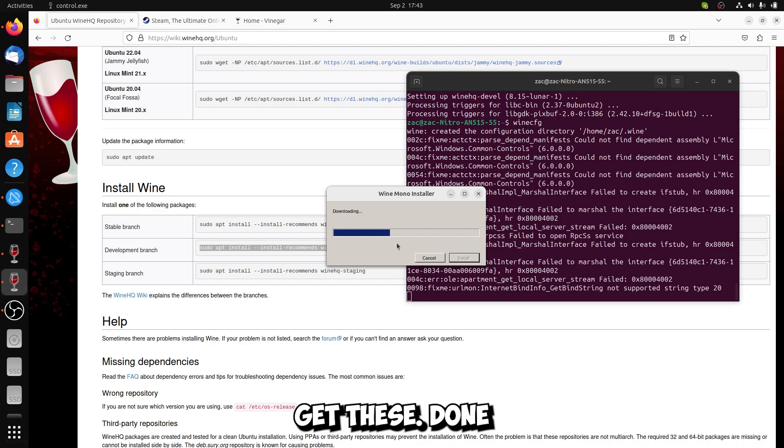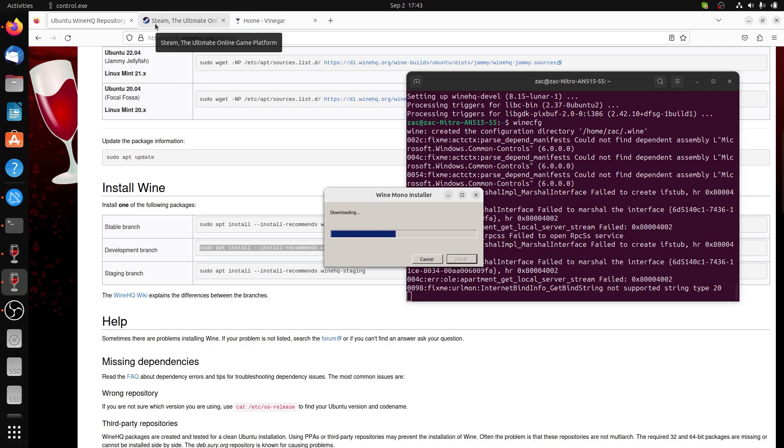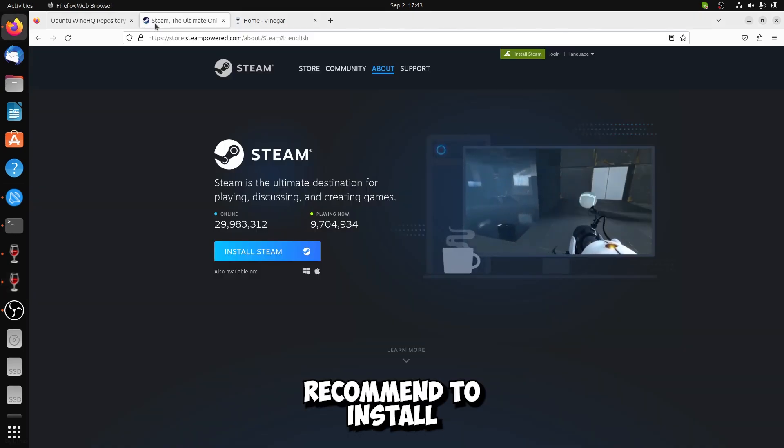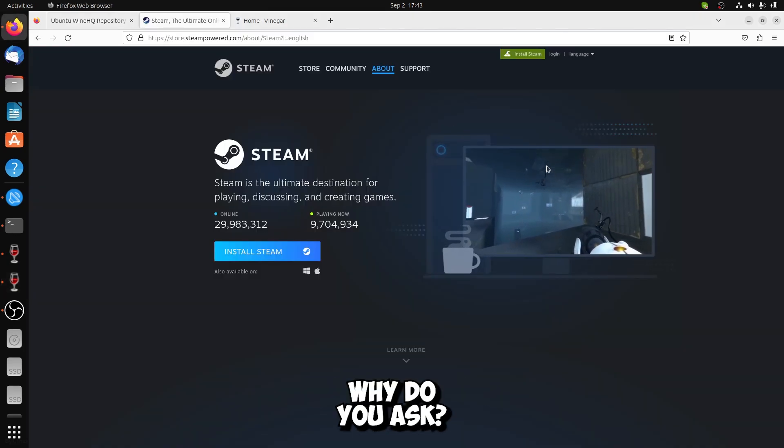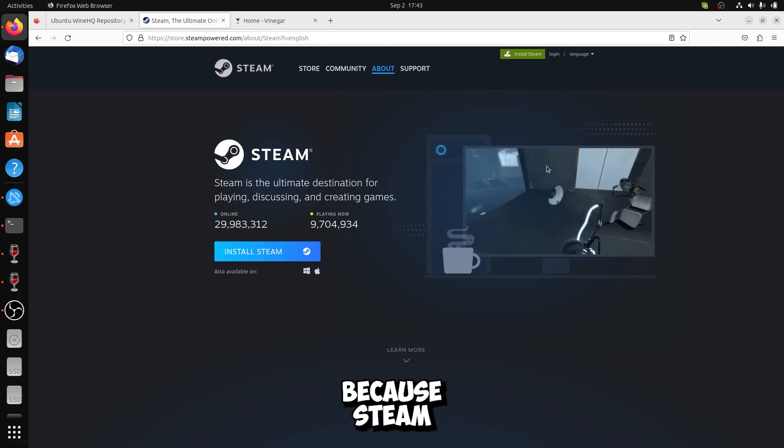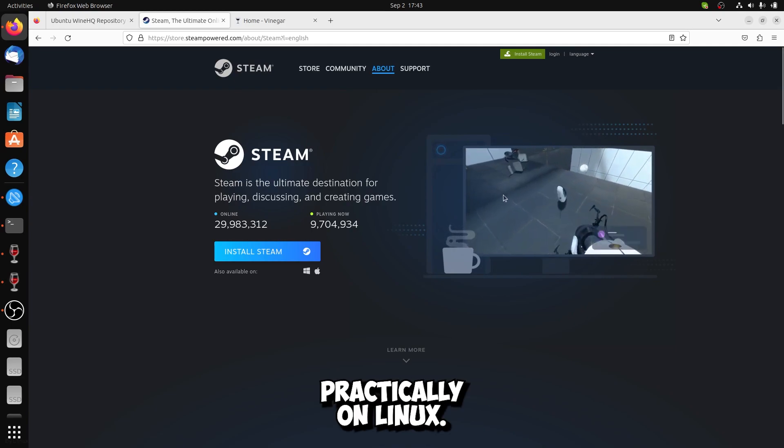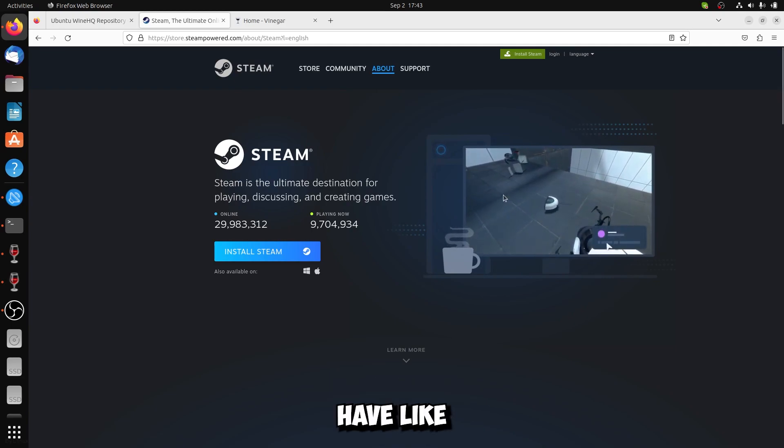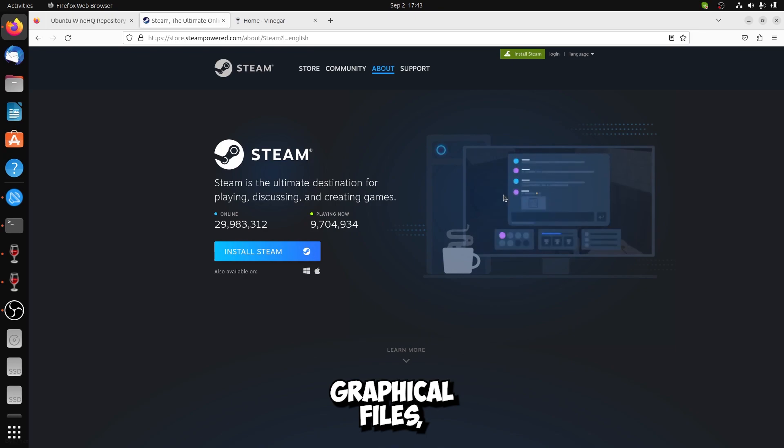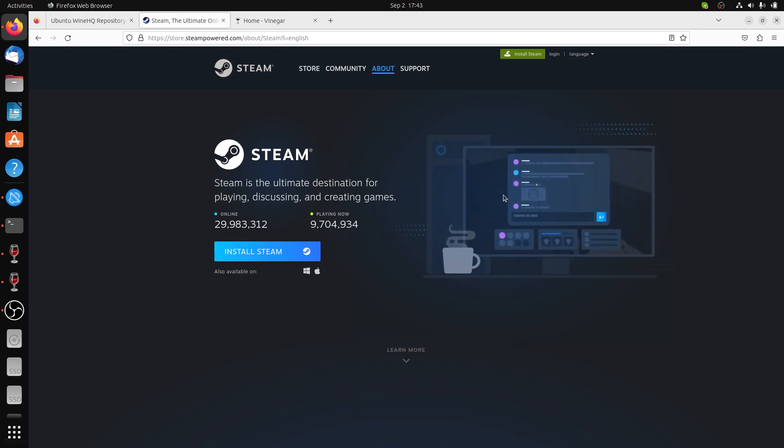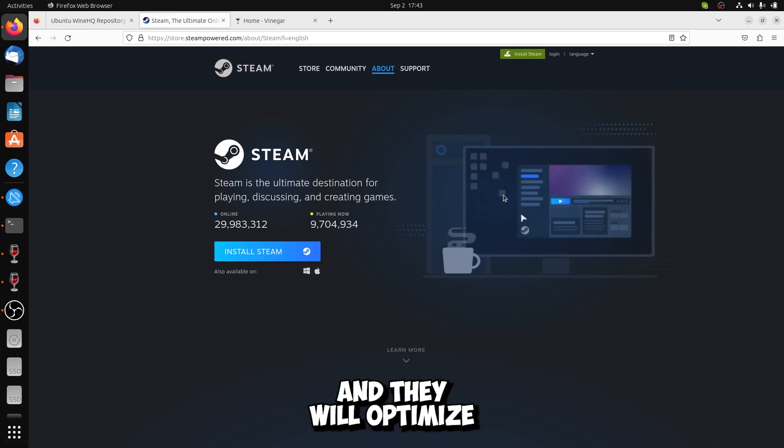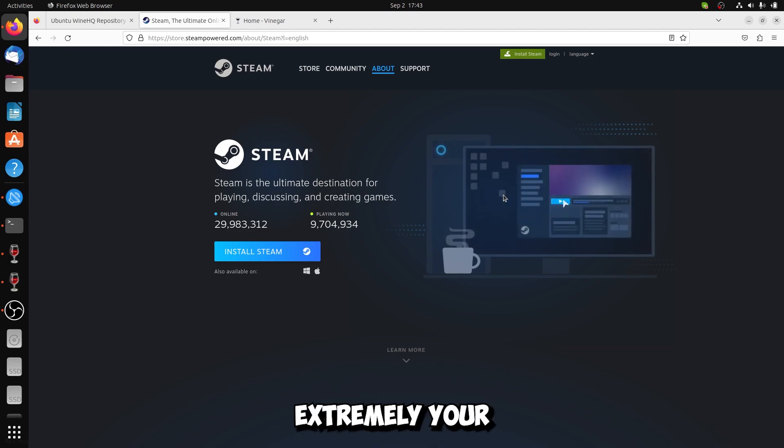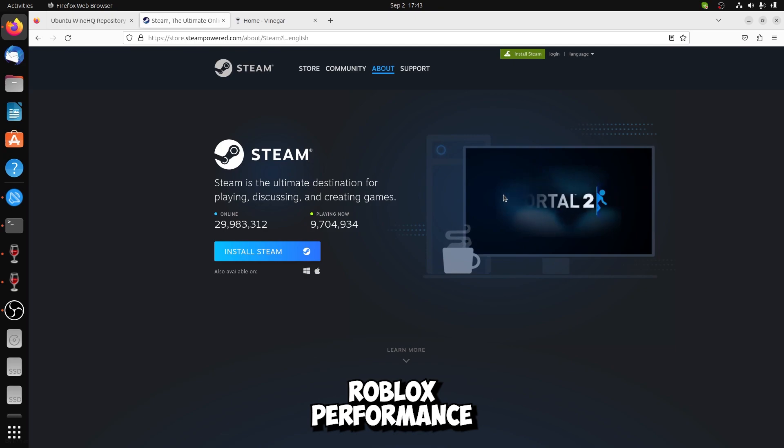Meanwhile you get this done, I would recommend you to install Steam. Why do you ask? Because Steam practically on Linux have some additional graphical files, graphics libraries or graphics files, and they will optimize extremely your Roblox performance by a lot.